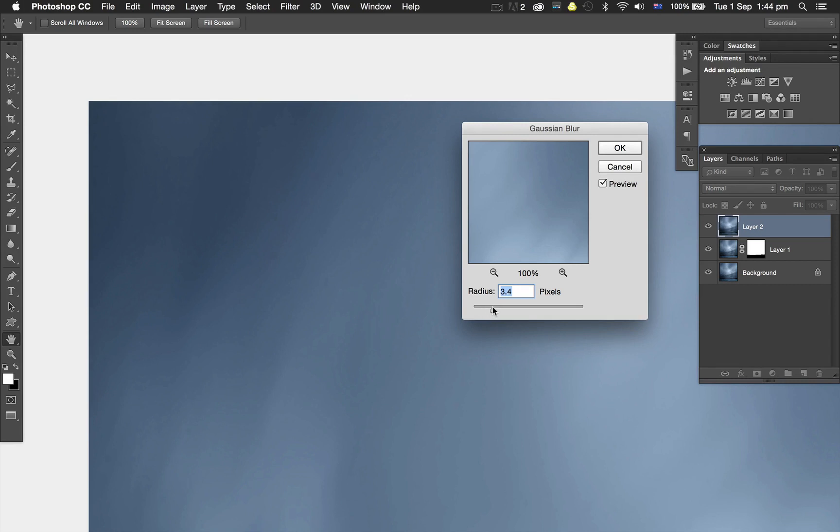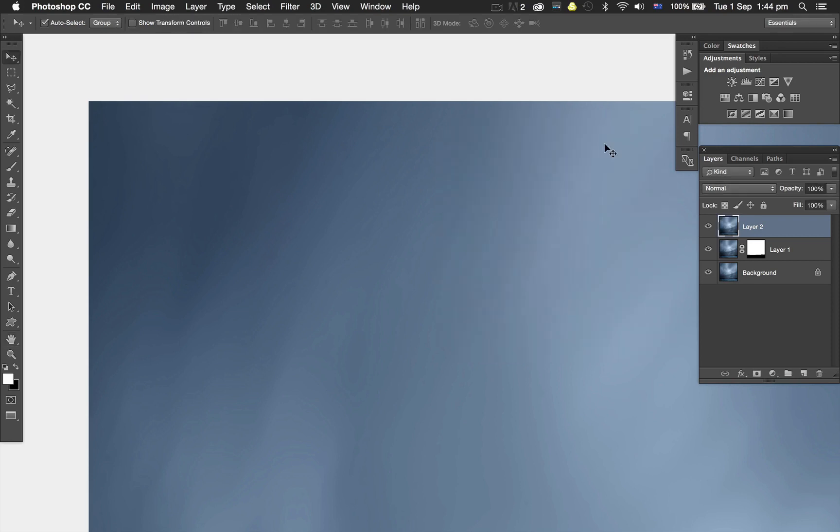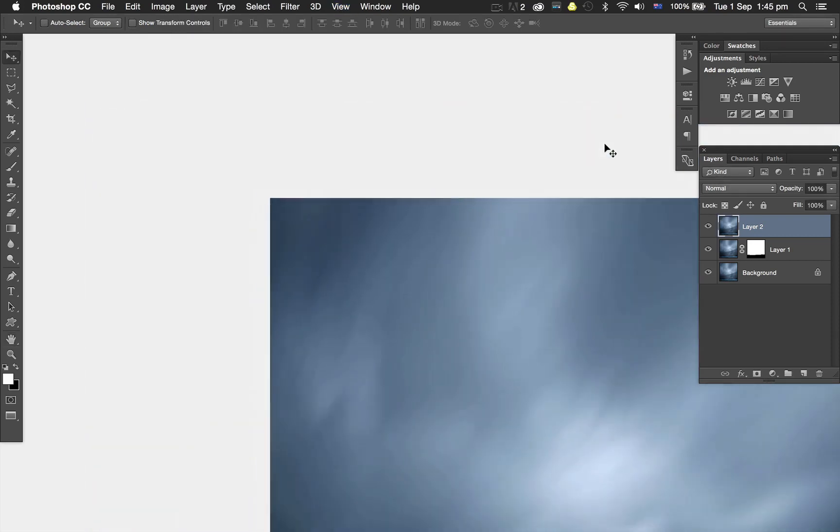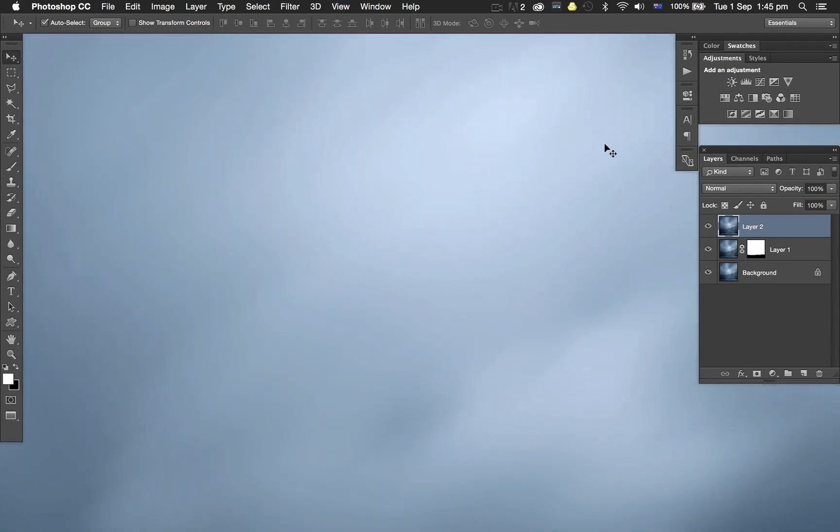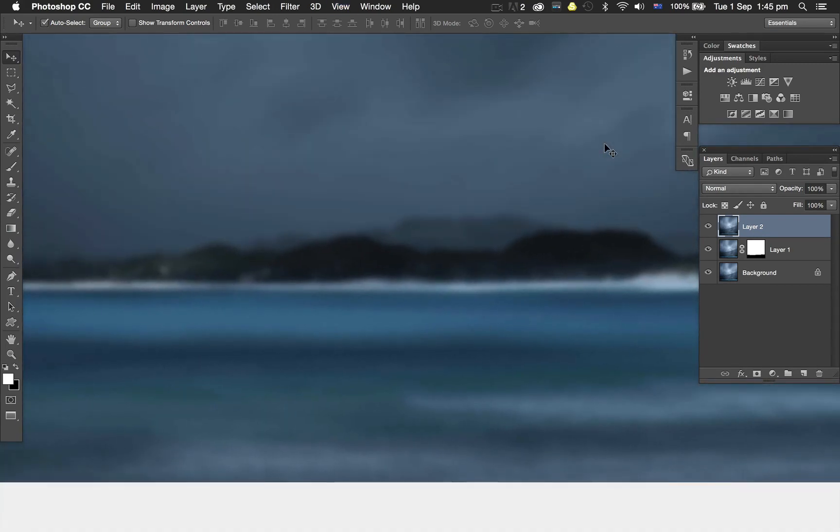About 3.4 pixels. Click OK, and now the spots are pretty much gone everywhere. Of course, I need to brush out the land because it's all gone blurry.